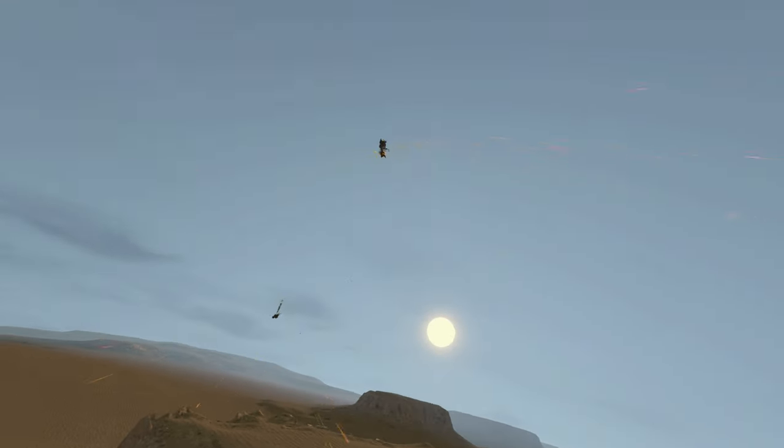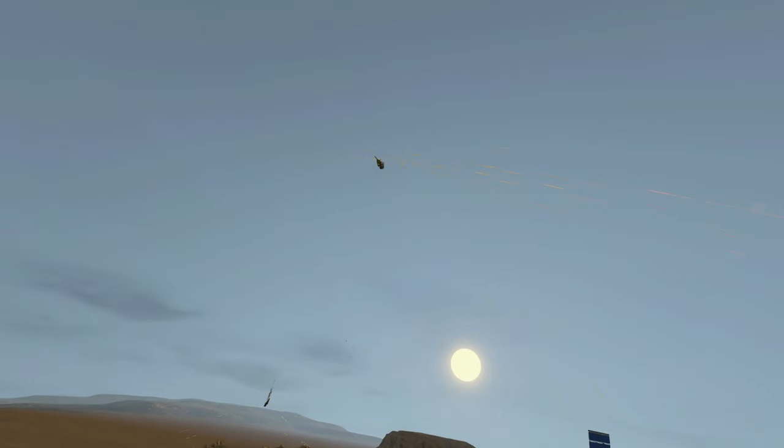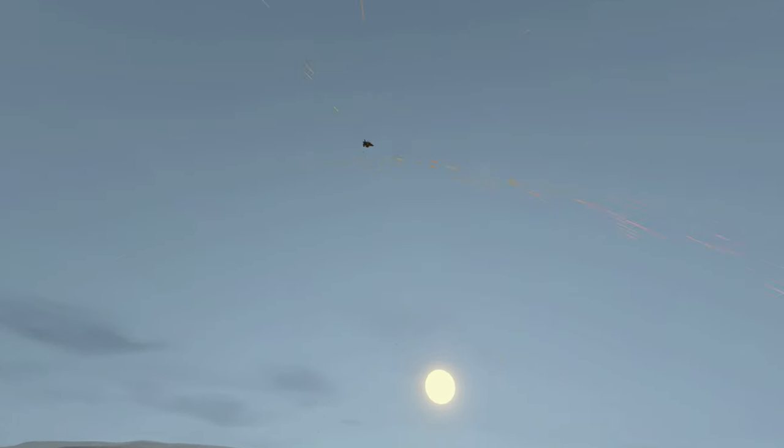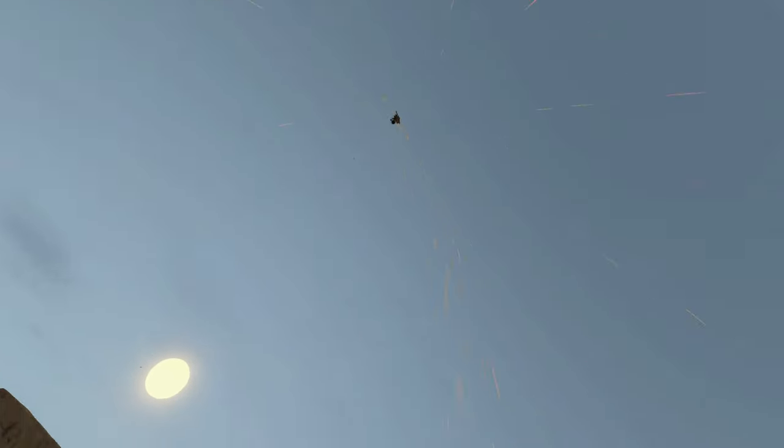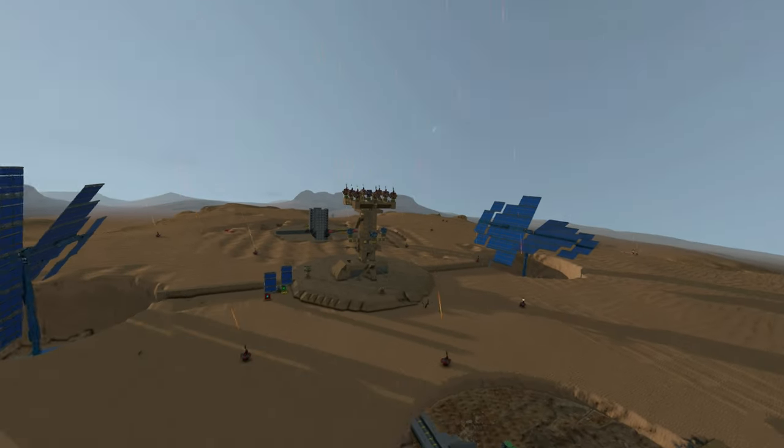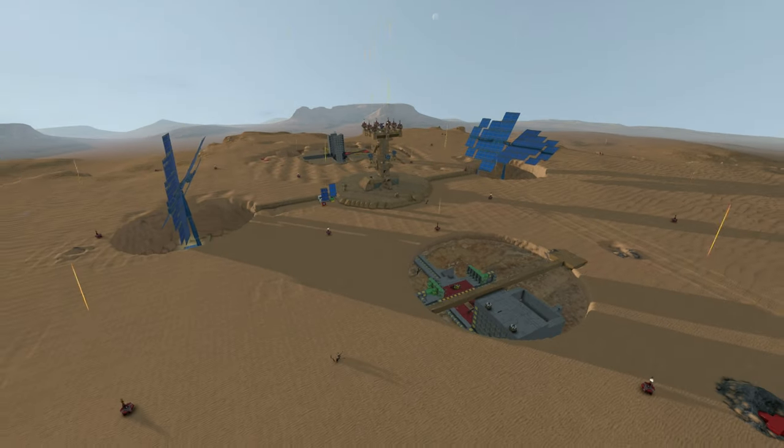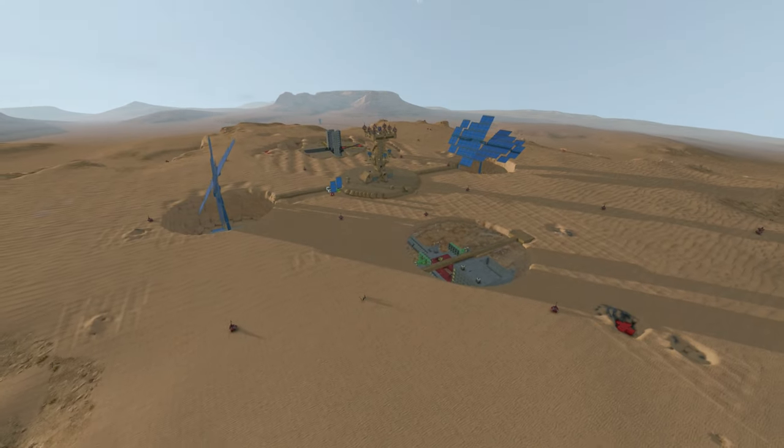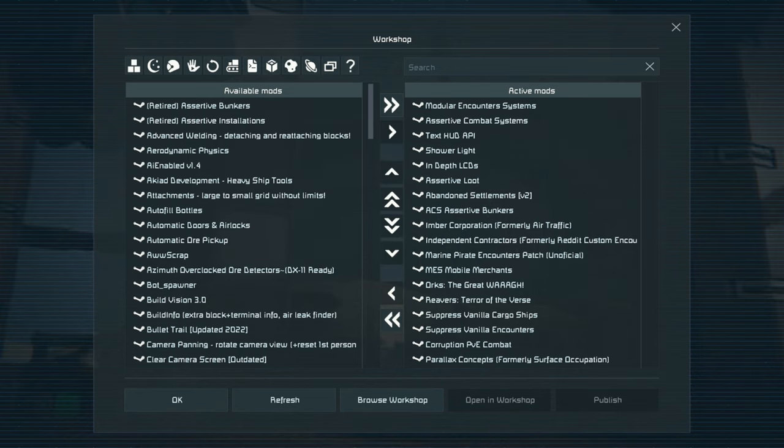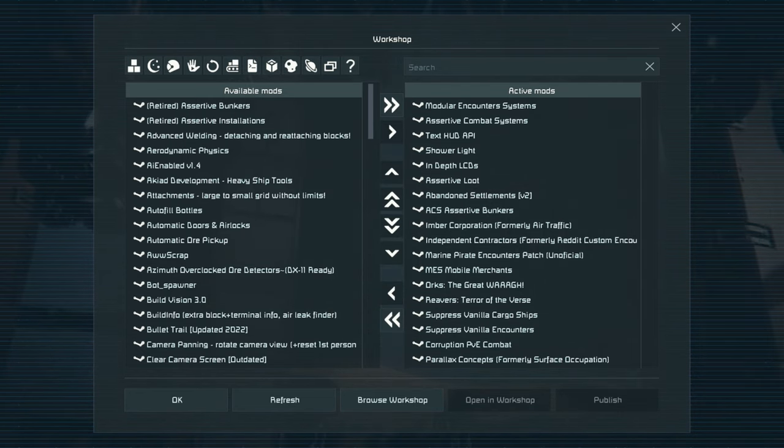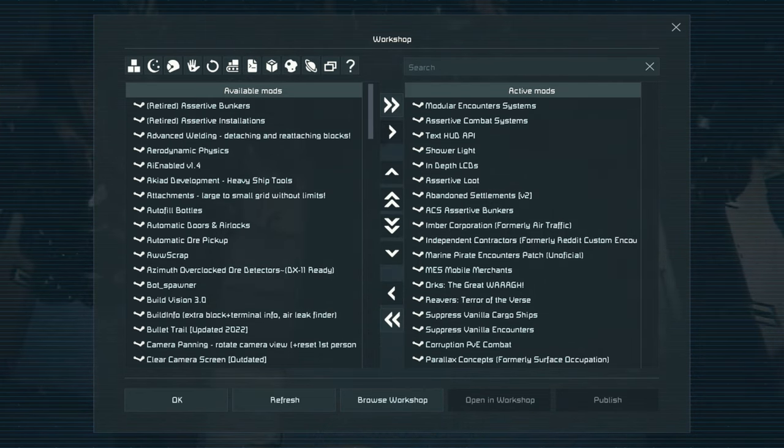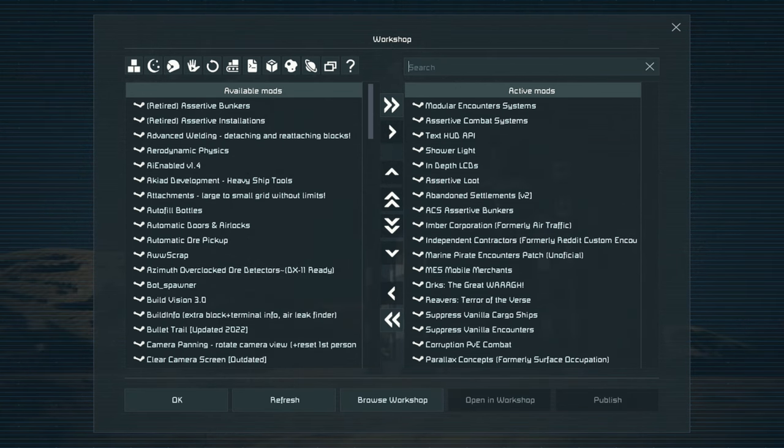I could be here forever talking about modular encounter systems and assertive combat systems in regards to adding additional enemy NPCs and bases to your saves. What I have on the screen right now is an actual working save with those two mods cohesively working together to add additional enemies to your save so go ahead and copy that one up.